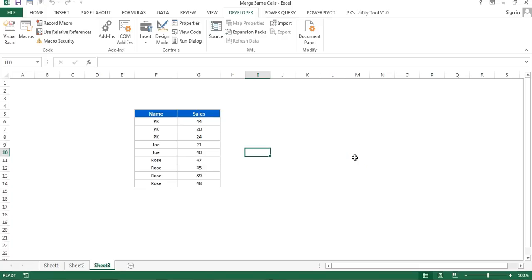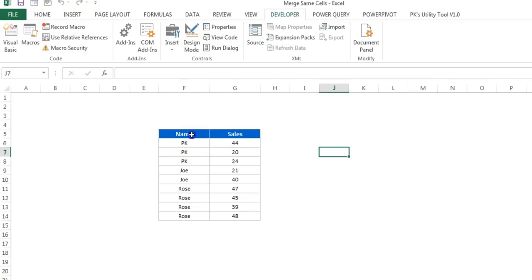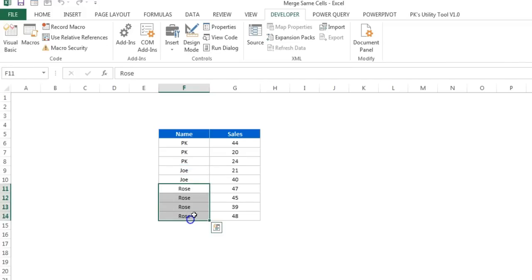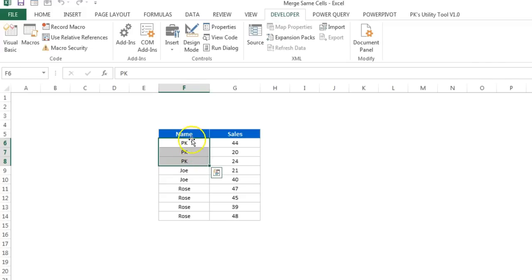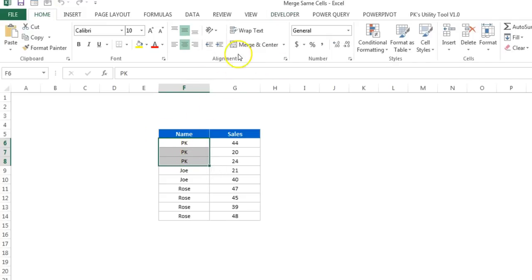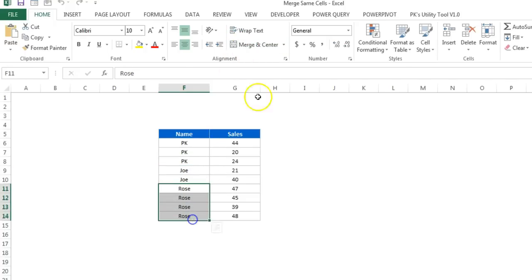Hello friends, welcome back. My name is Priyendra Kumar. In this video, you will learn how we can create a macro to merge same cells available in a column. I have a small table with names — PK appearing three times, Joe twice, and Rose four times. I want to merge the same cells. We can do it manually for a small table, but for a very big dataset it will take too much time.